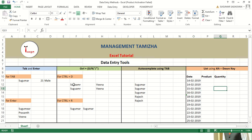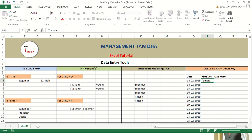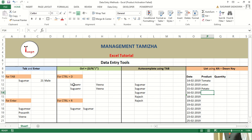Now the last function is Alt plus down arrow. Alt plus down arrow will give a list of names which have been entered previously in the same column. For example, daily we are buying different products like tomato, onion, and potato. The next day we may buy tomato or onion, and for that we can go for this list.